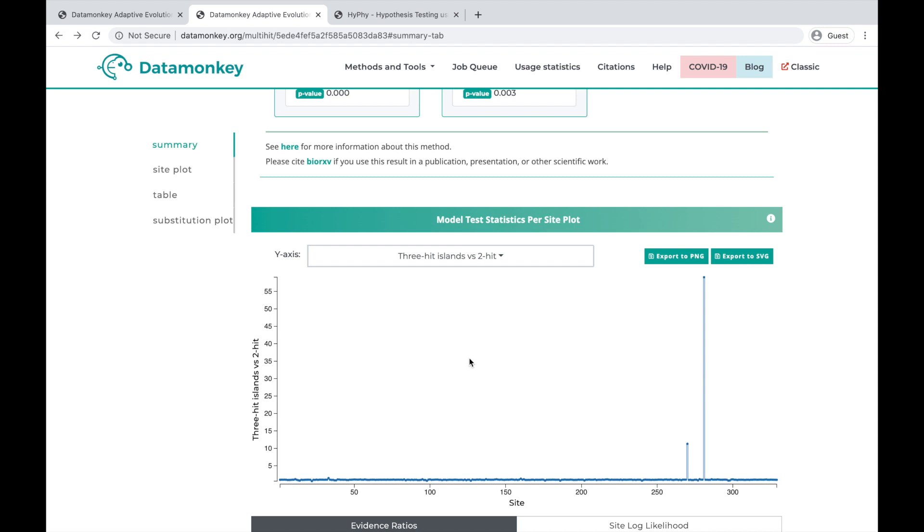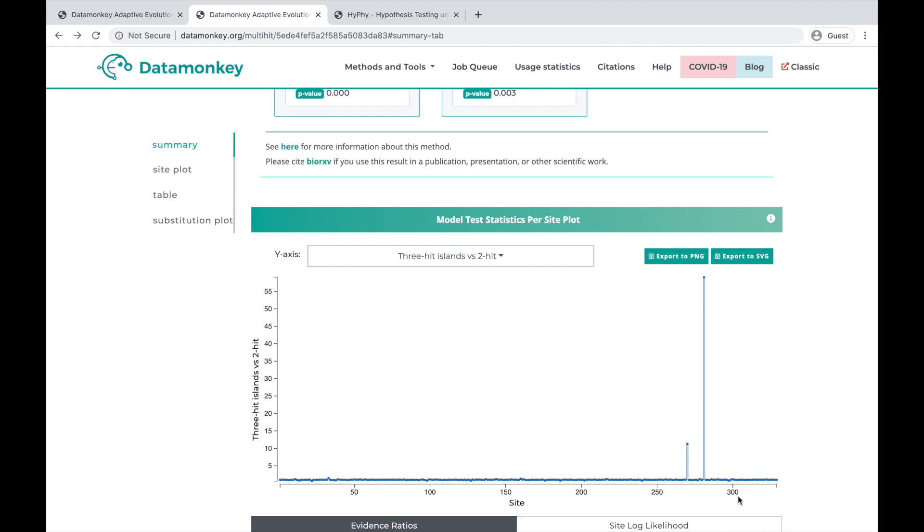For example, when we look at the evidence ratios for triple-hits with synonymous islands versus double-hits, we see that there are these two sites that contribute greatly to the signal, while most of the rest of the sites have an evidence ratio below two.